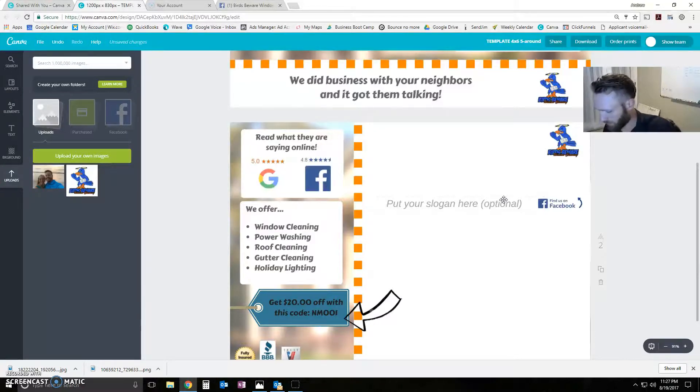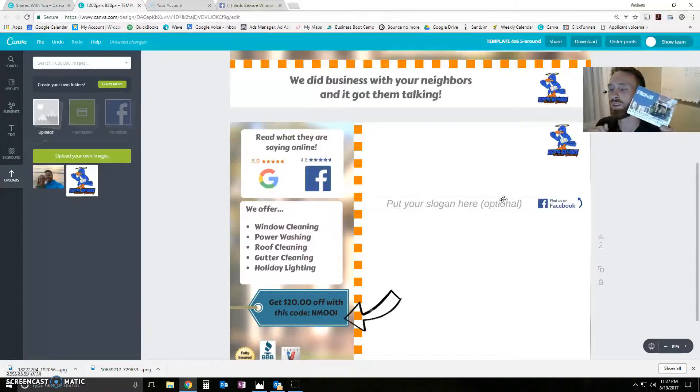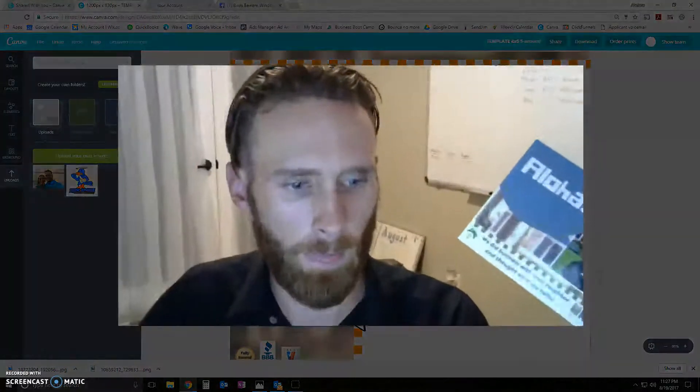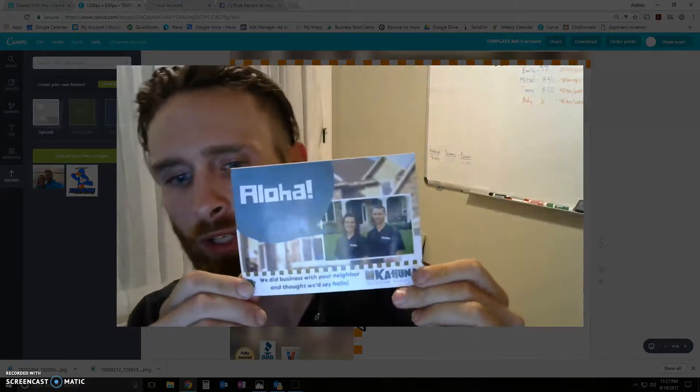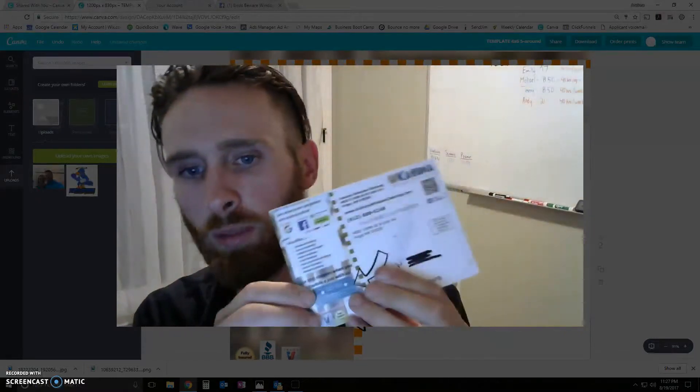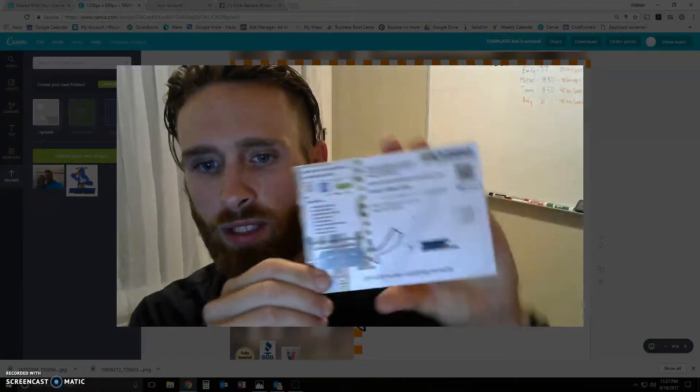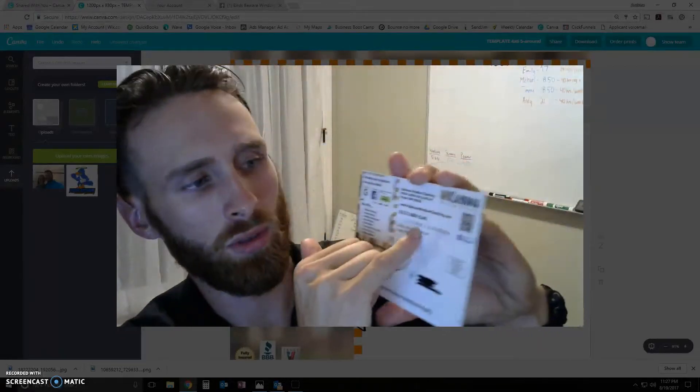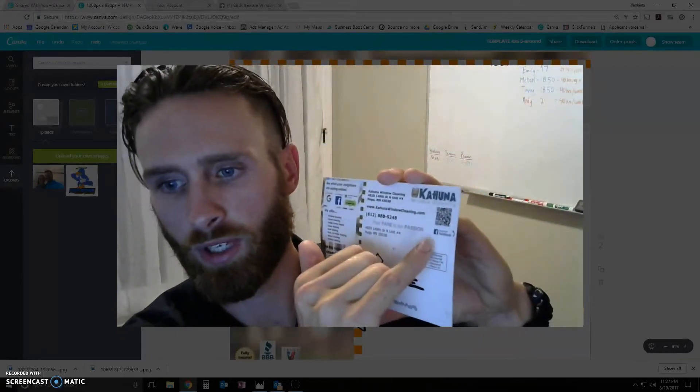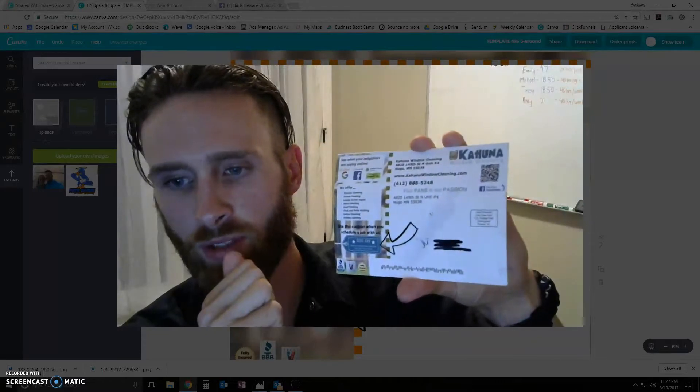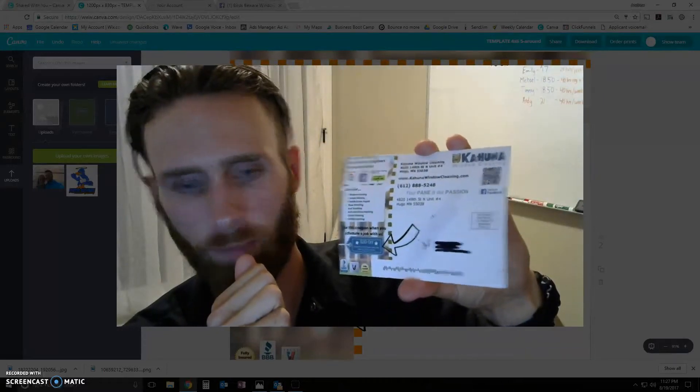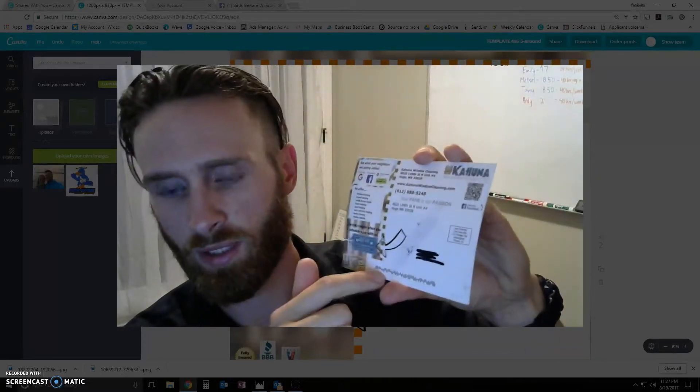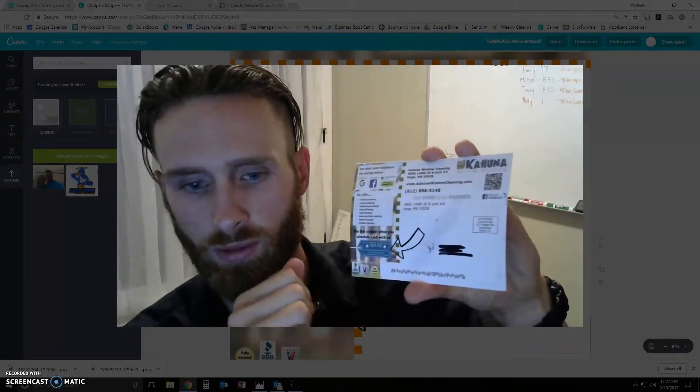So, here's one. This is pretty much our neighbor mailing that we do. Let me blow this up so you can see. This is our neighbor mailing that we do. On the back, as you can see, it looks very similar. We've got our little slogan right here. We've got the QR code here. That's what it's going to look like when it's printed.